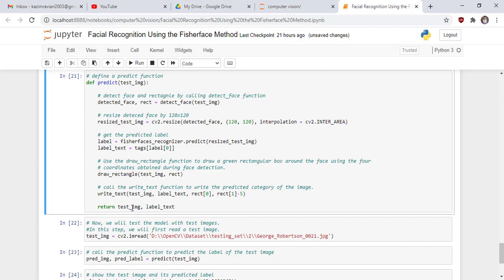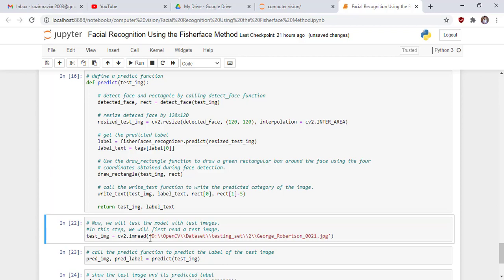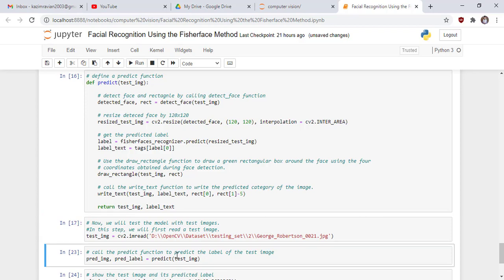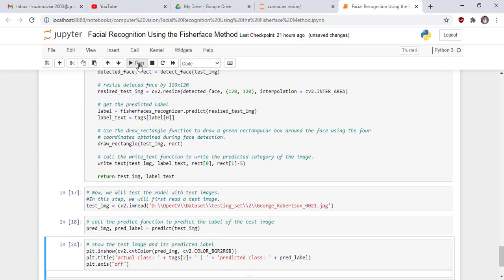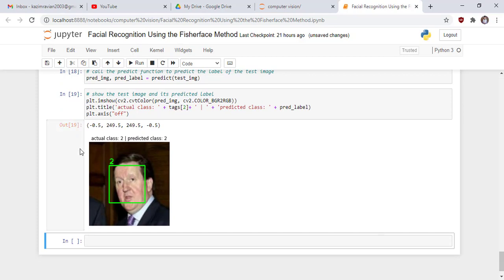Now we test the model with a test image. We read a test image from category 2 and call the predict function to predict the label. Our actual class is 2 and our predicted class is also 2. This is the face detected in the image along with its predicted category. This is the whole process of the FisherFace algorithm. Thank you very much, see you in the next lecture.